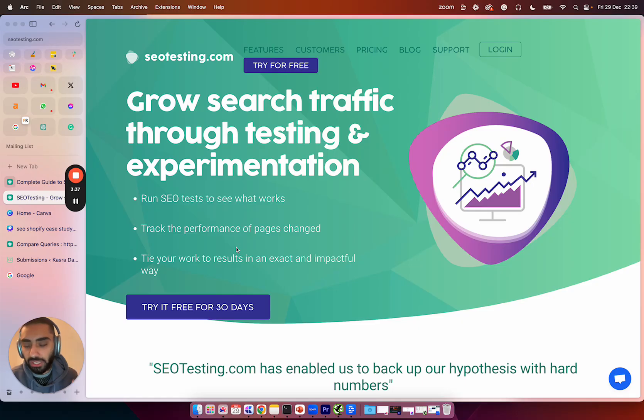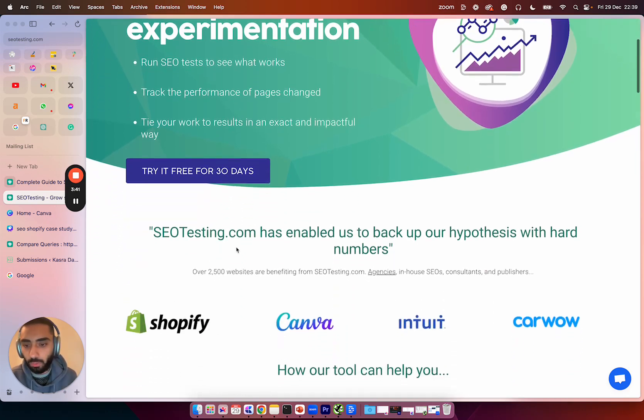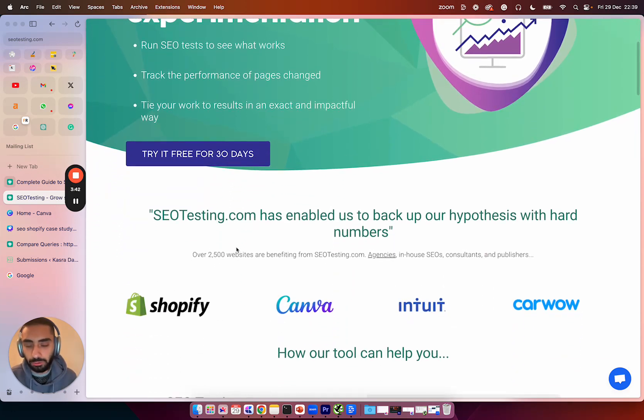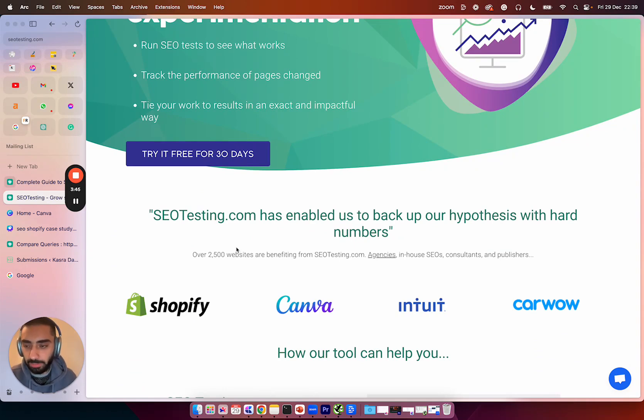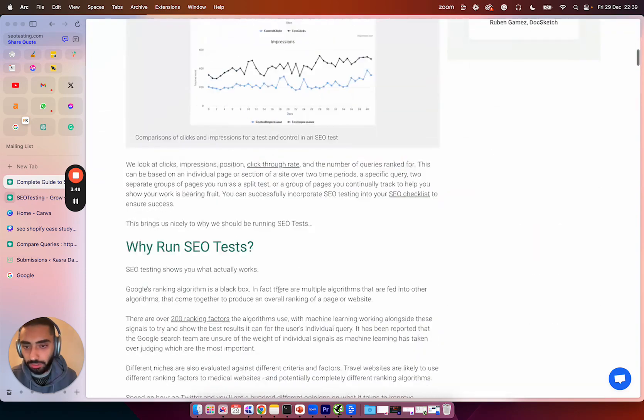Now for this, I would use a tool called SEO testing. You can actually get it 30 days for free. What this tool allows you to do is set up very granular tests page by page level. They also do have a complete guide that you can check. What I will do is I'll have a link to all of this down in the description.